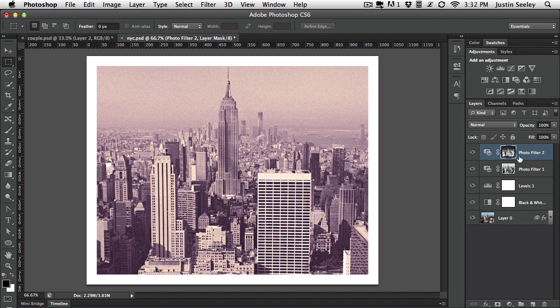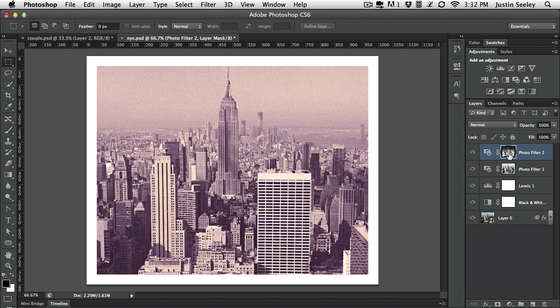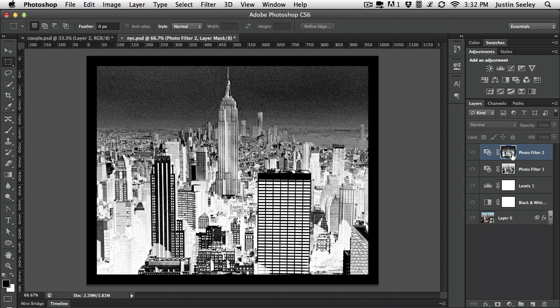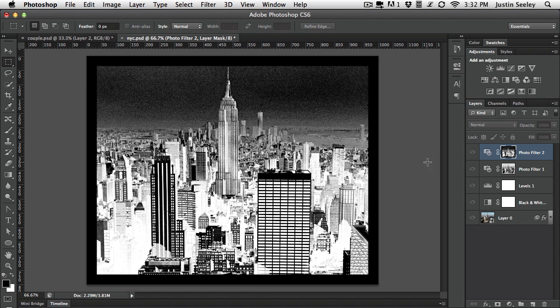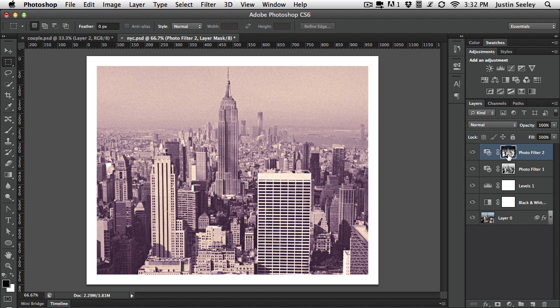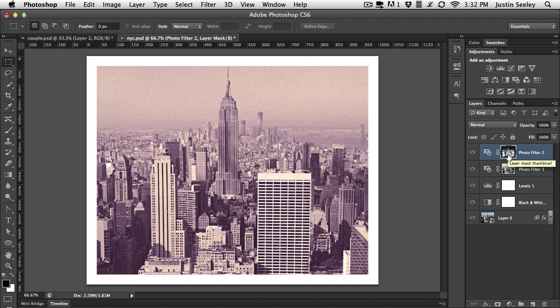If I wanted to adjust the color here, all I have to do is option or alt click on this layer mask to see it. And I can run a levels command on that as well. So I can kind of punch the highlights a little bit more, darken the shadows a little bit more that adjust how this is affecting this image and option or alt click it again. We can see how that looks.